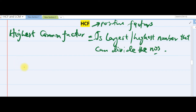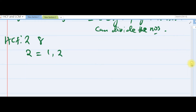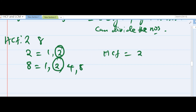For example, if asked to find the HCF of 2 and 8: the factors of 2 are 1 and 2. The factors of 8 are 1, 2, 4, and 8. Now check the highest number that is common to both — that can divide both 2 and 8. The highest common factor is 2, so HCF is 2.